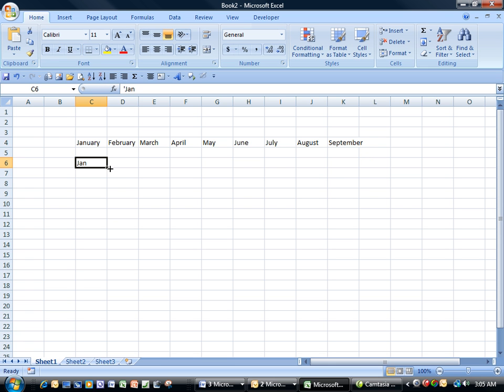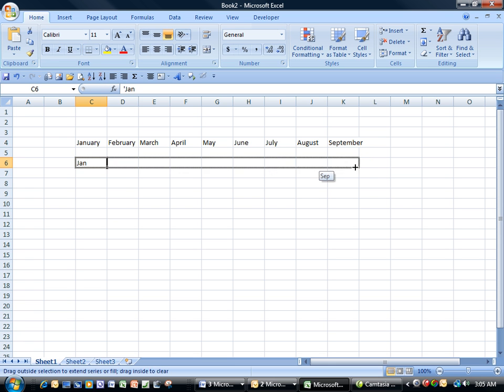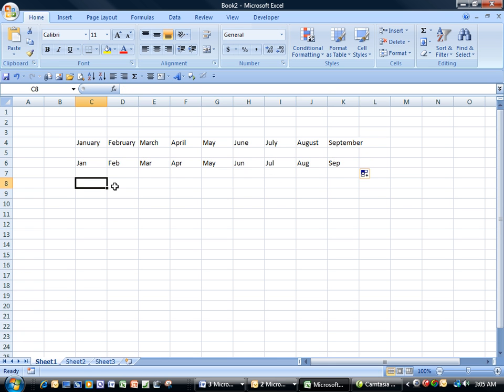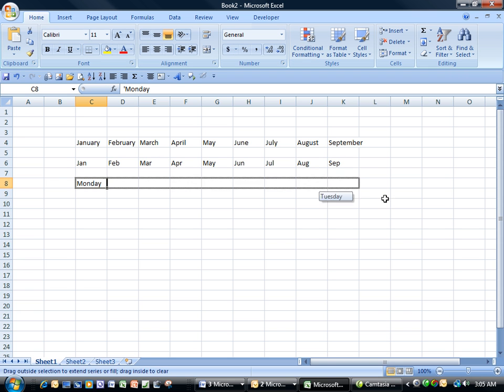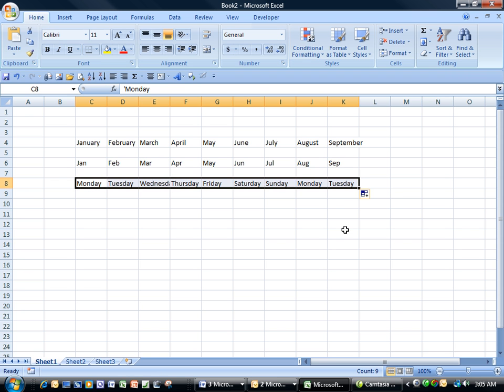Now we'll do the abbreviated version. We'll also do the day of the week, and there you go — we're done.